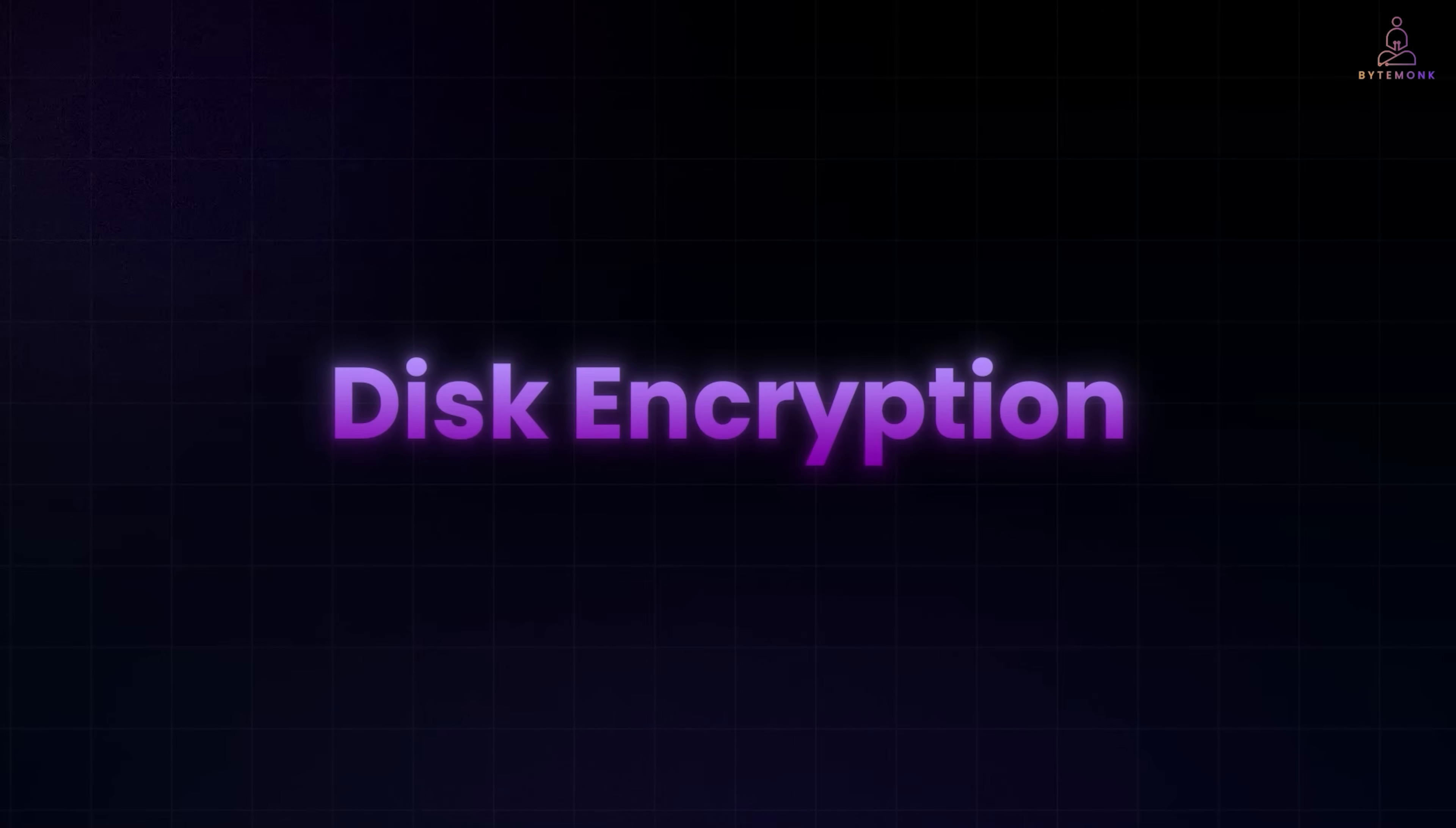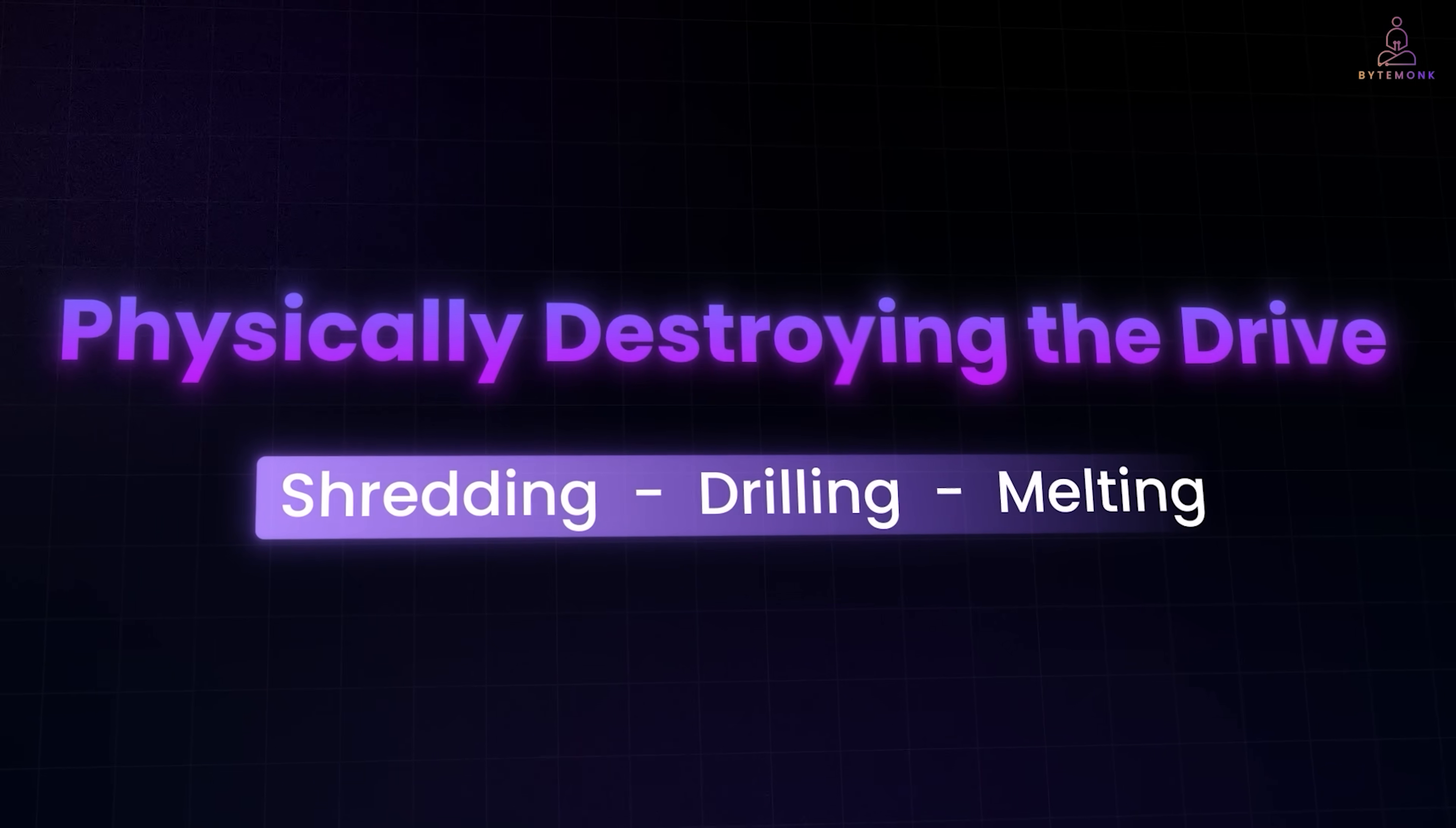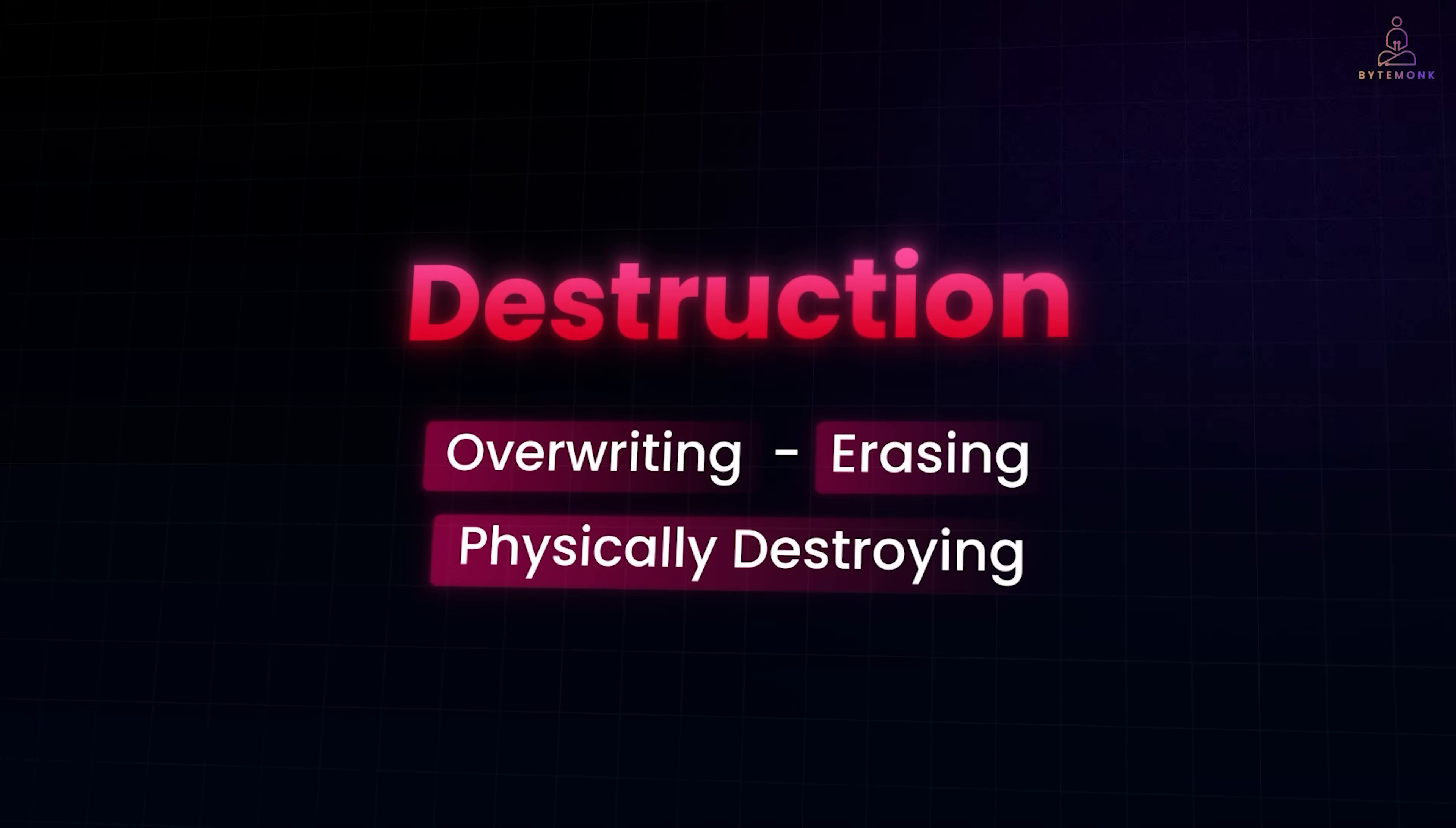And of course, there's a more extreme form of destruction: physically destroying the drive, shredding, drilling, or melting it to make sure no one ever gets the data back. In short, deleting only hides data. True destruction requires overwriting, erasing, or physically destroying the medium.